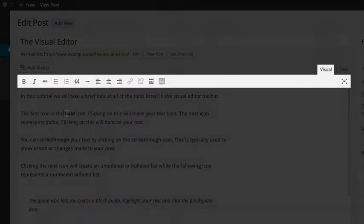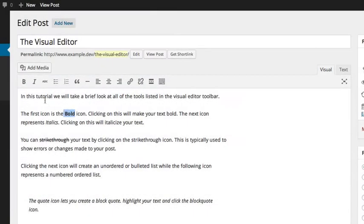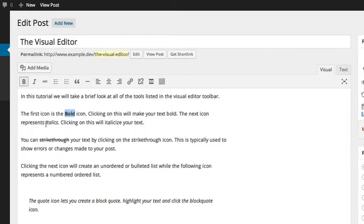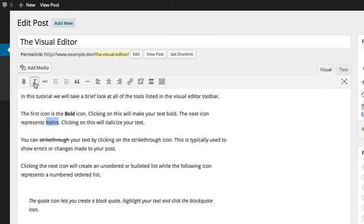The first icon is the bold icon. Clicking on this will make your text bold. The next icon represents italics. Clicking on this will italicize your text.